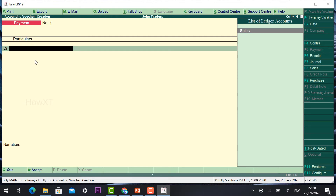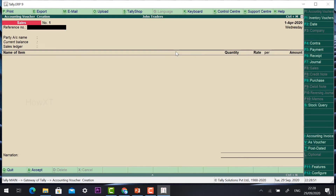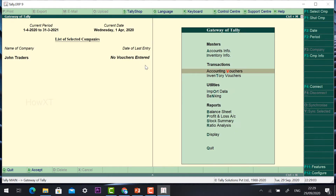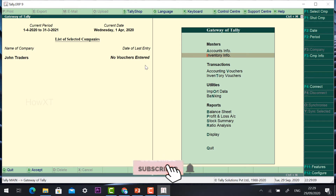My major point is sales. Just click Sales on your right side — this is a sales voucher. You can find a reference number, party name, current balance, and name of the item. So I want to record the sales of items which will be reflected in my account. Before going to Accounting Voucher, go to Inventory Information to create stock items.